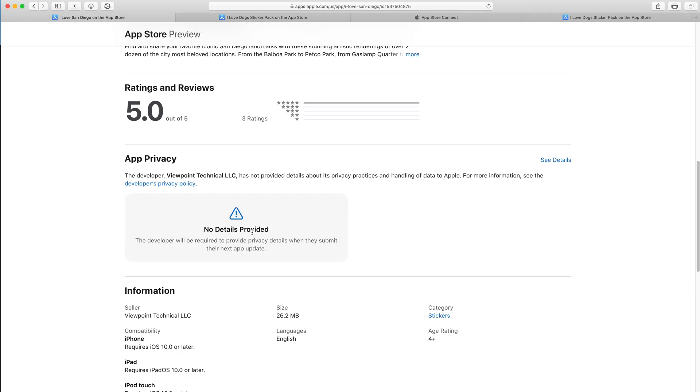And in big bold letters, no details provided. This is not a good selling point, so we want to fix that.